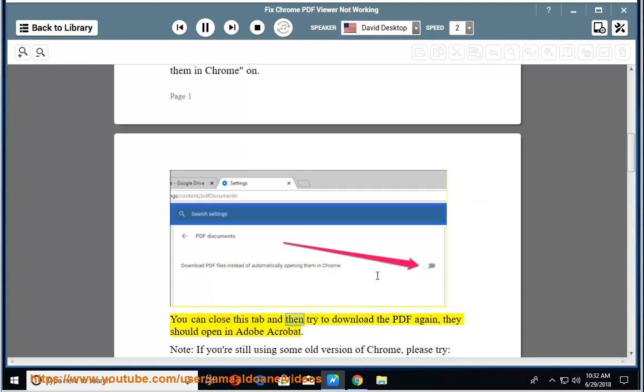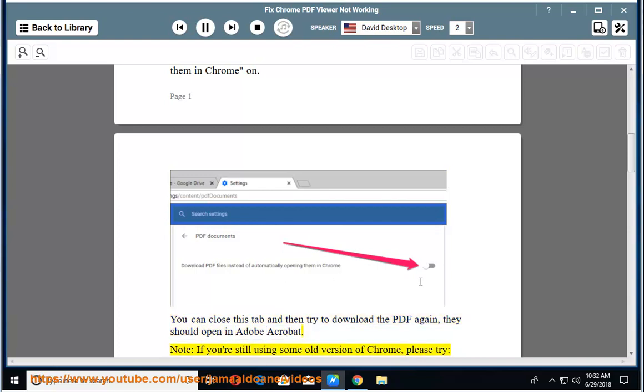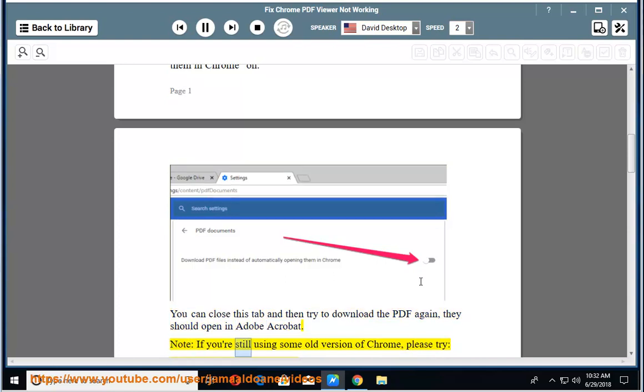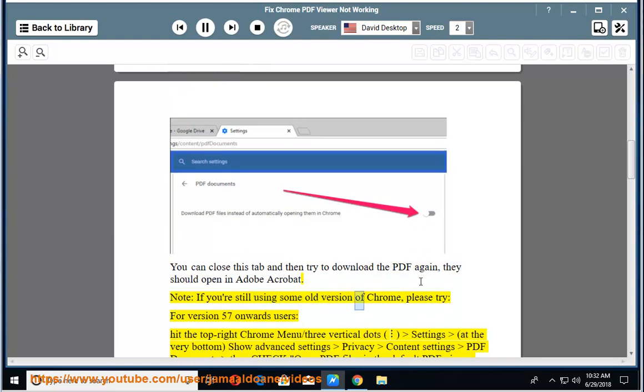You can close this tab and then try to download the PDF again. They should open in Adobe Acrobat. Note, if you're still using some old version of Chrome, please try: